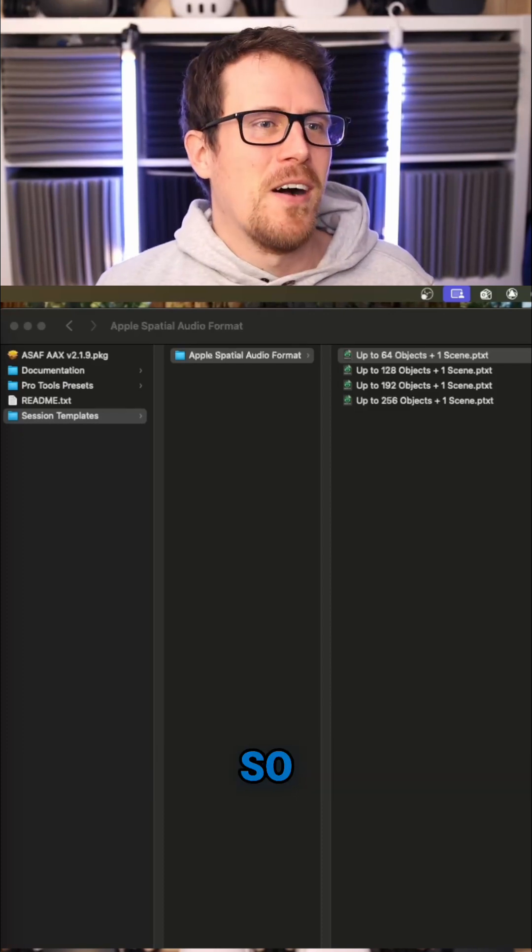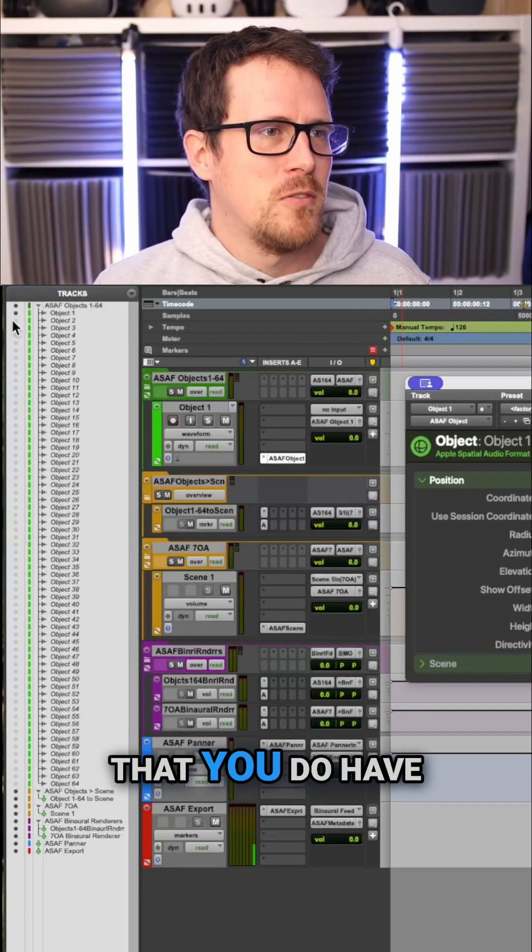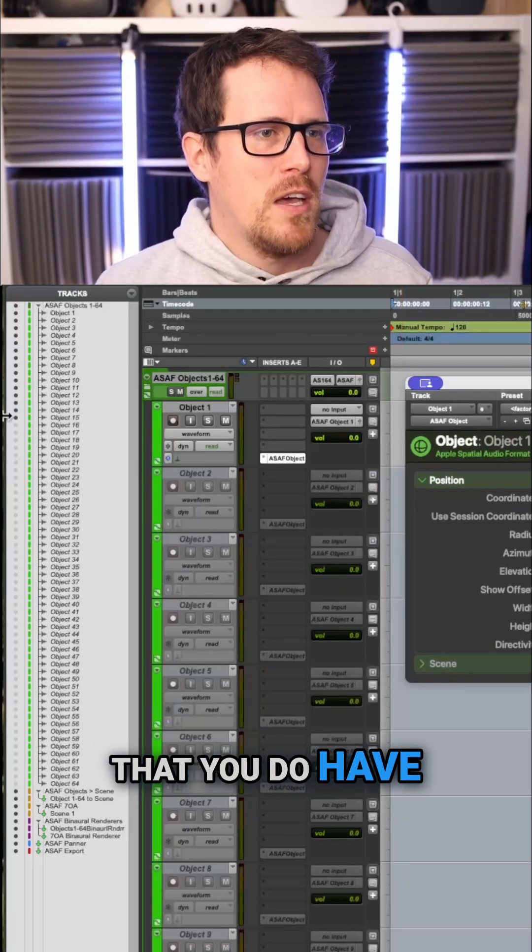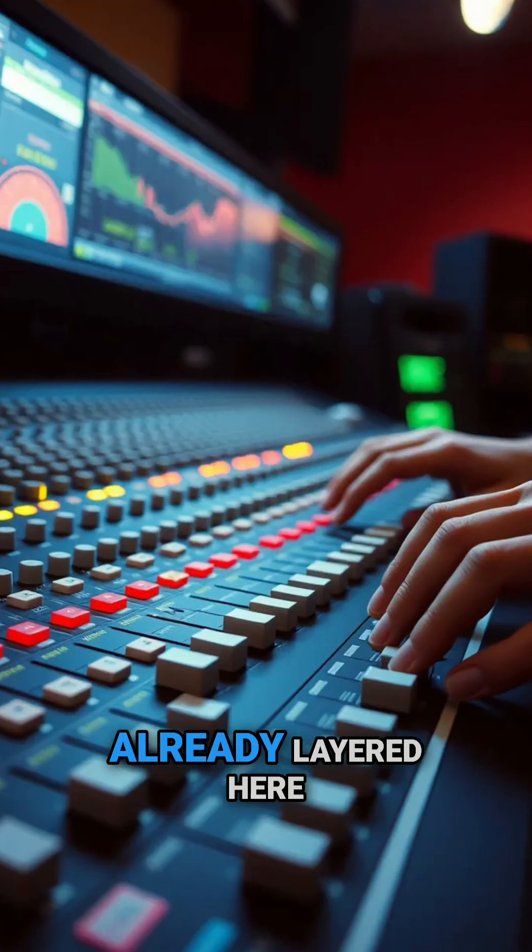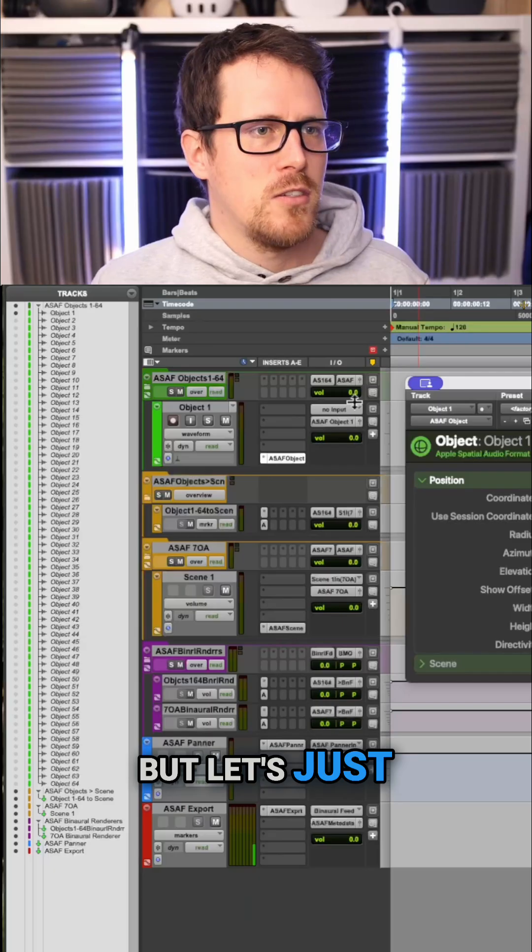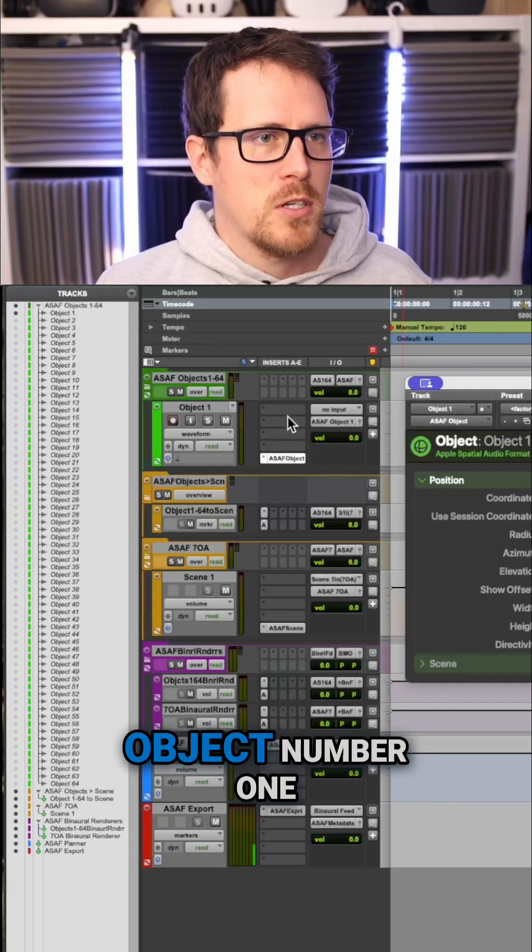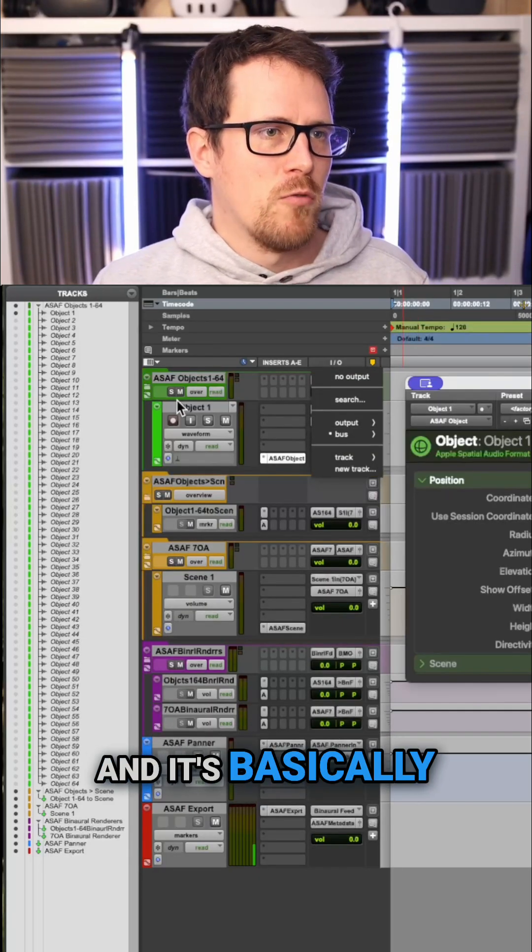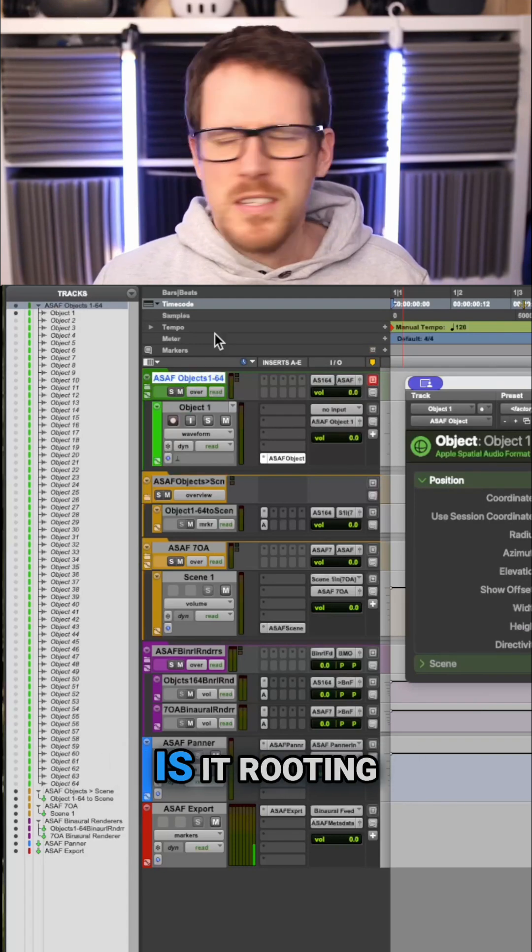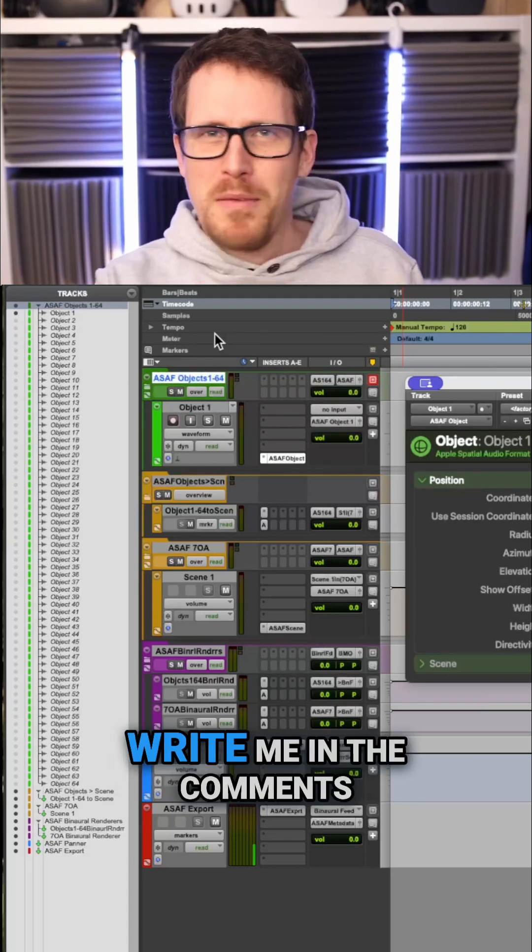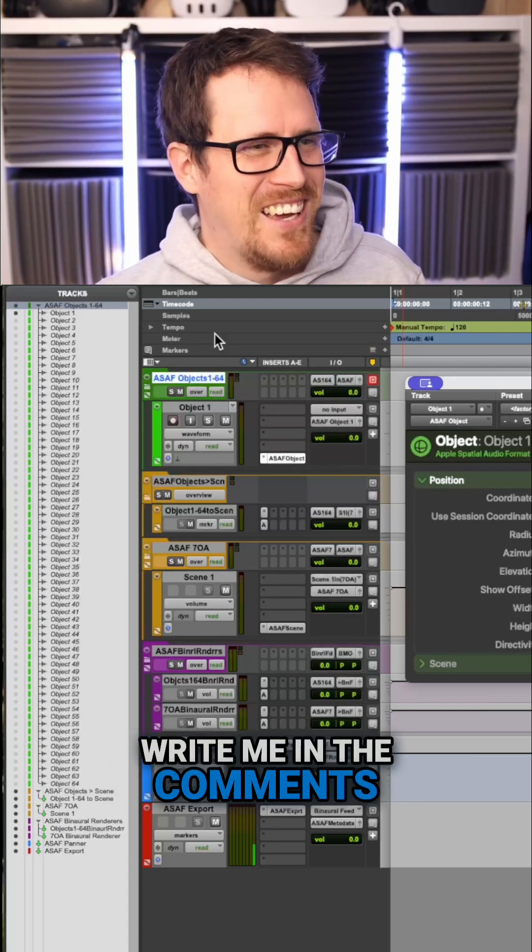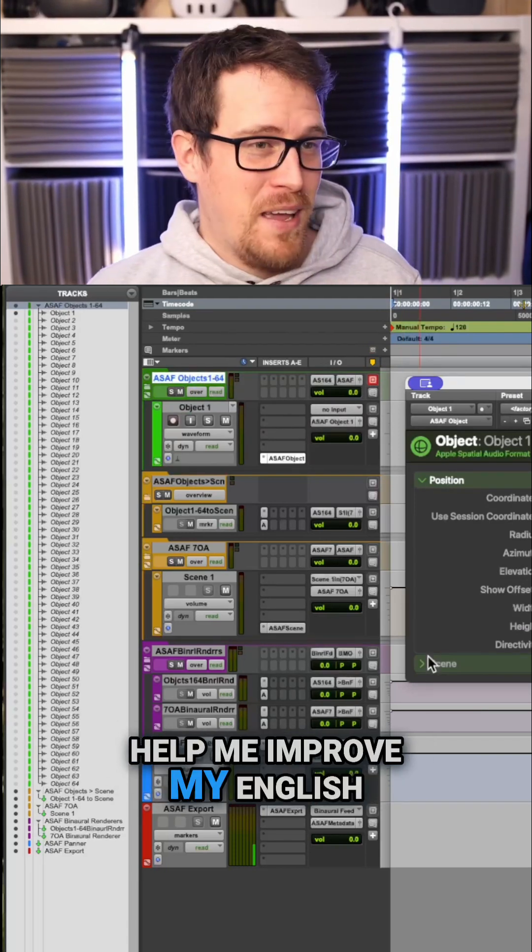So the whole pipeline pretty much is that you do have quite some objects already layered here, but let's just start with object number one. It's basically routed to this routing folder. Is it routing, routing? I have no idea. Write me in the comments and correct, help me improve my English.